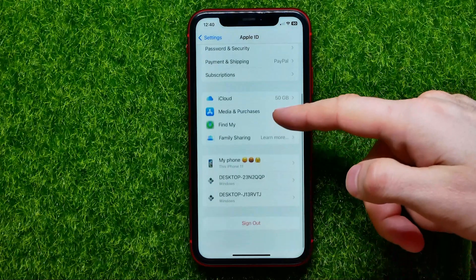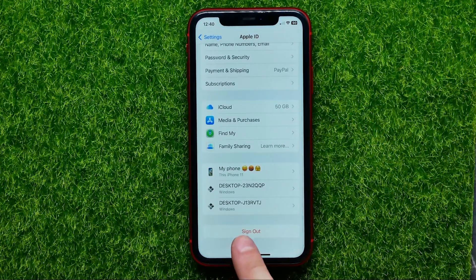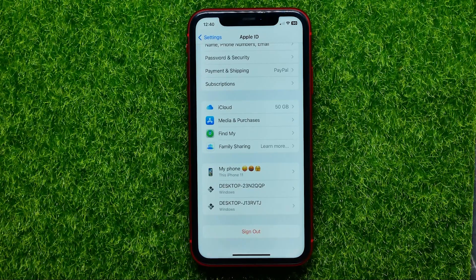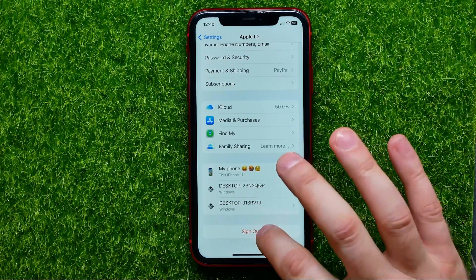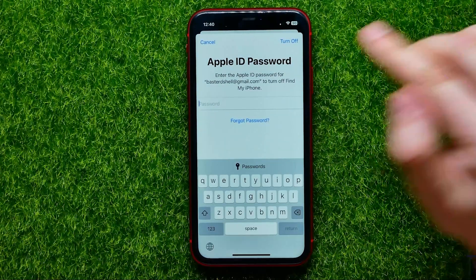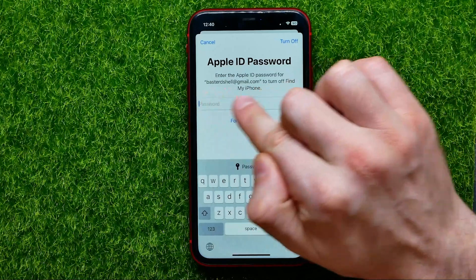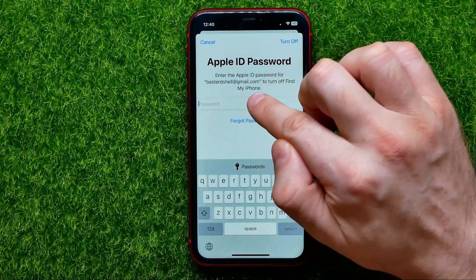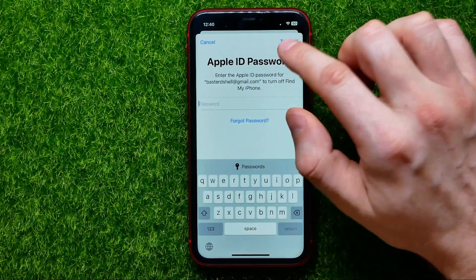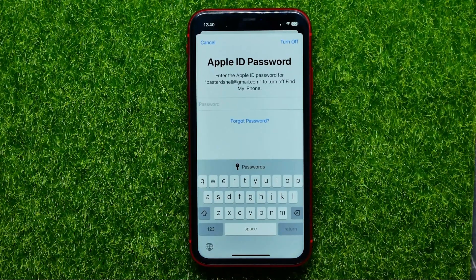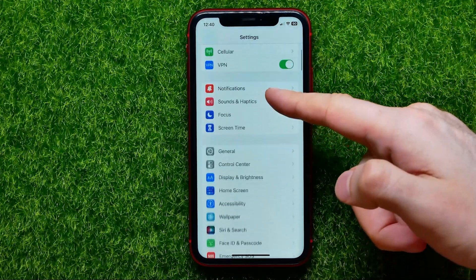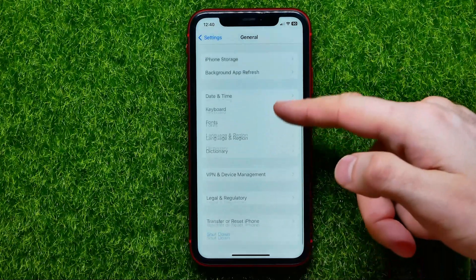Once you're finished with that, go back to your Apple ID, then scroll down and at the very bottom you can find the Sign Out option. The next thing I recommend you to do is turn off Find My iPhone. To do that, just hit Sign Out, and it will ask you to enter the Apple ID password to turn off Find My iPhone. Just put in your password and then hit Turn Off.